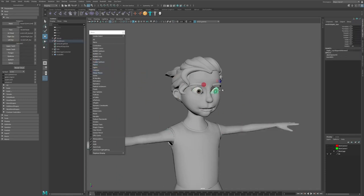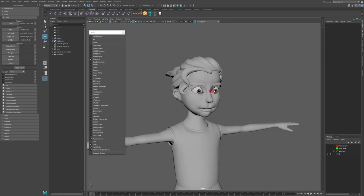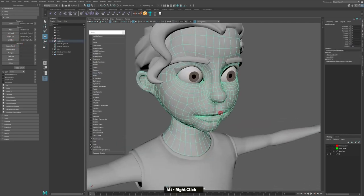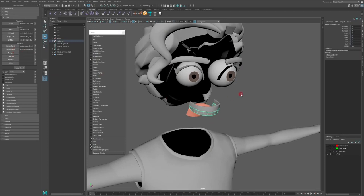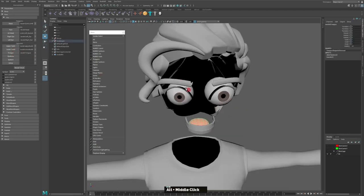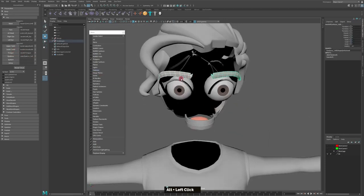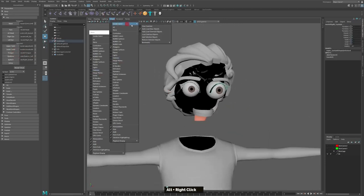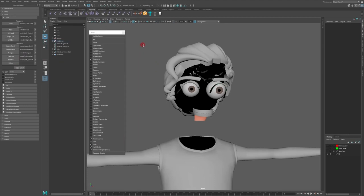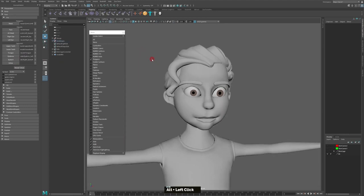Users simply upload their own FBIK rigged character into Mixamo and select and customize animations from an extensive production quality collection, which are then automatically applied onto their character. Finally, users can download the animations and import back into their Maya scenes.